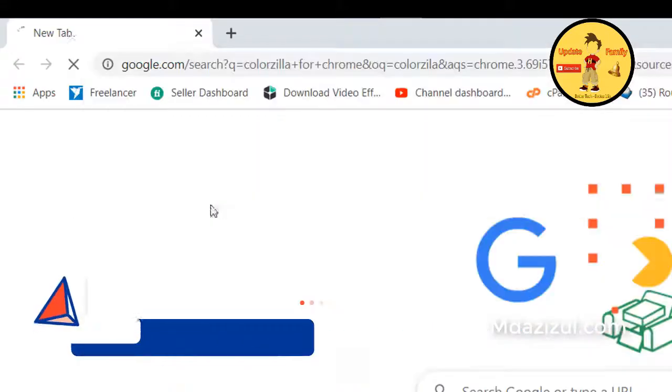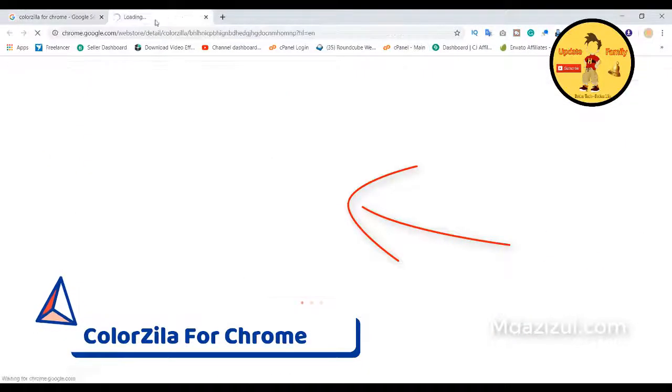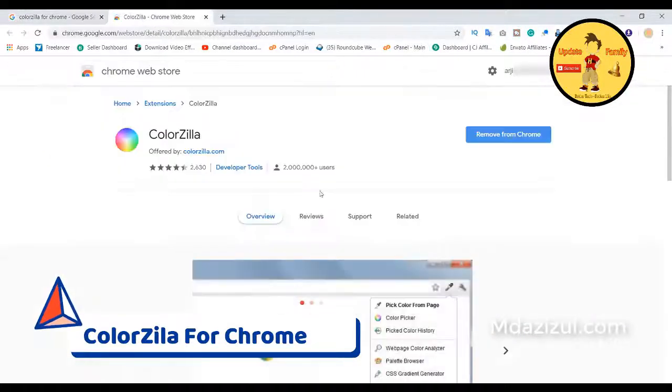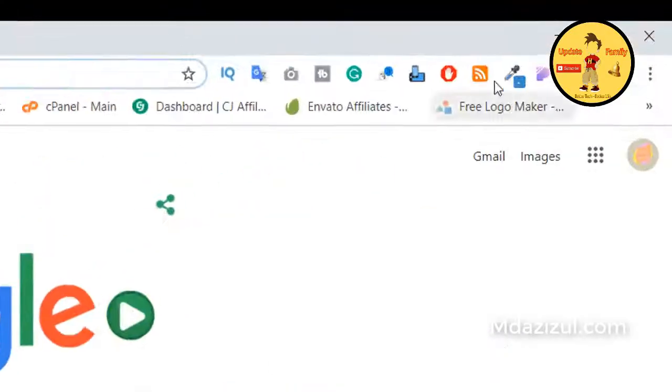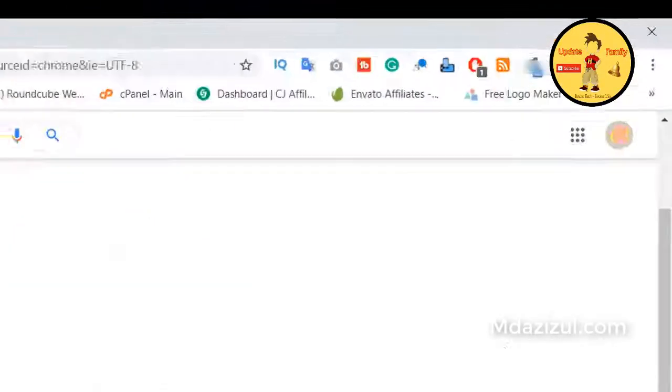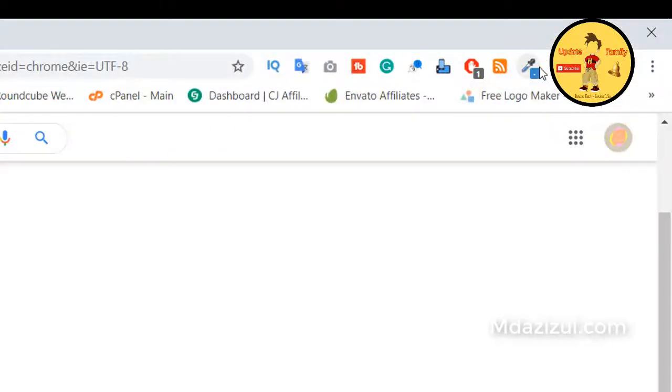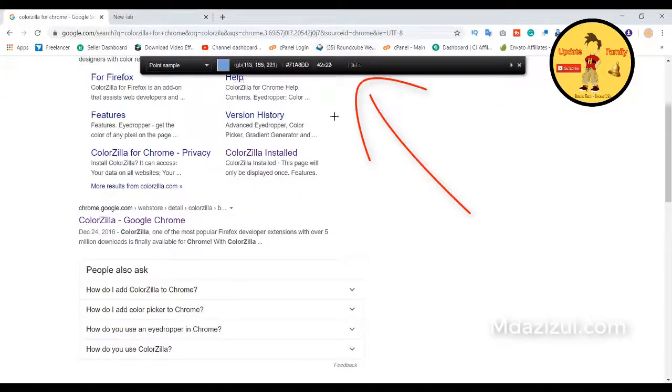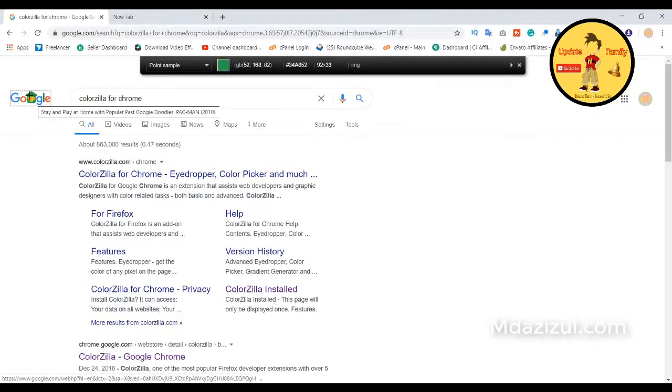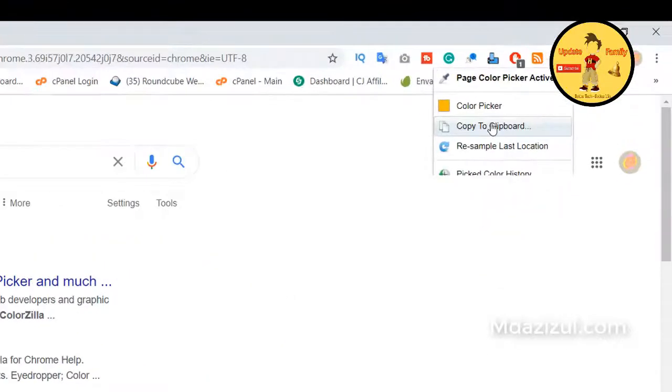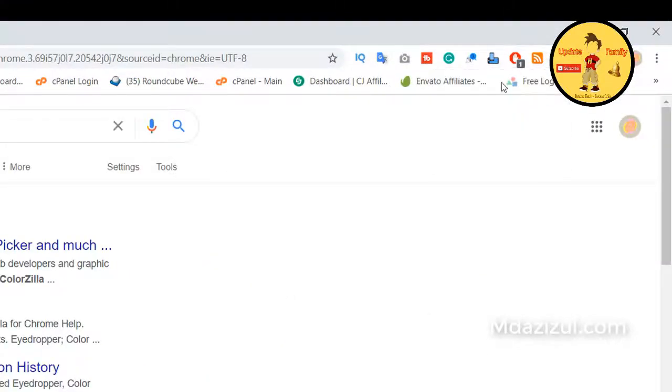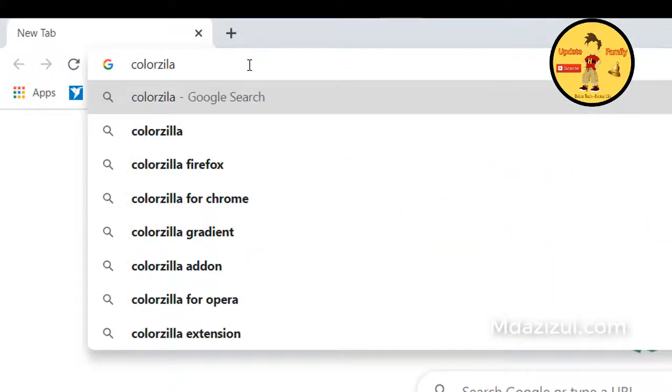Number three, Colorzilla. I really like this extension because it's very easy to use. This extension's main work is color code copy. If you like any website color and you need to get the color code, this extension helps you a lot. Okay, let's check.